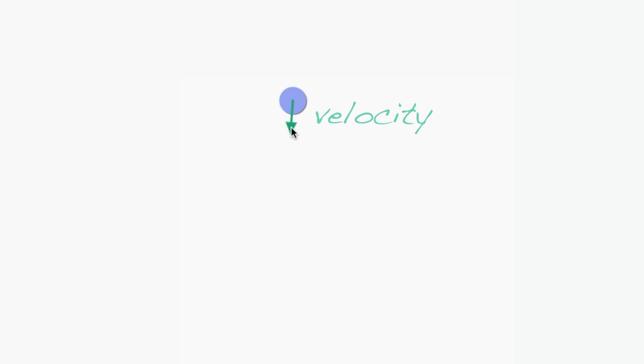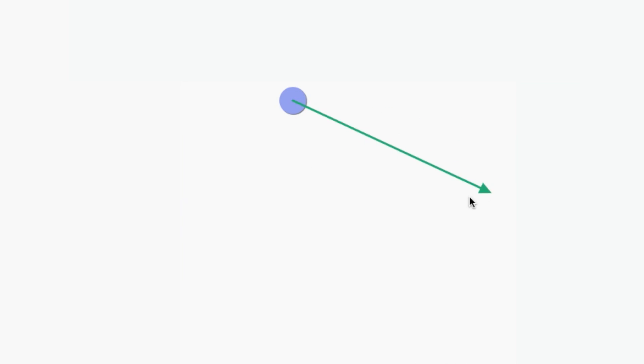We call this point the tail of the vector, and this point the head of the vector. A vector called the velocity is used to describe the speed and direction of the particle. A short vector means the particle is moving slowly. A long vector indicates that the particle is moving quickly.